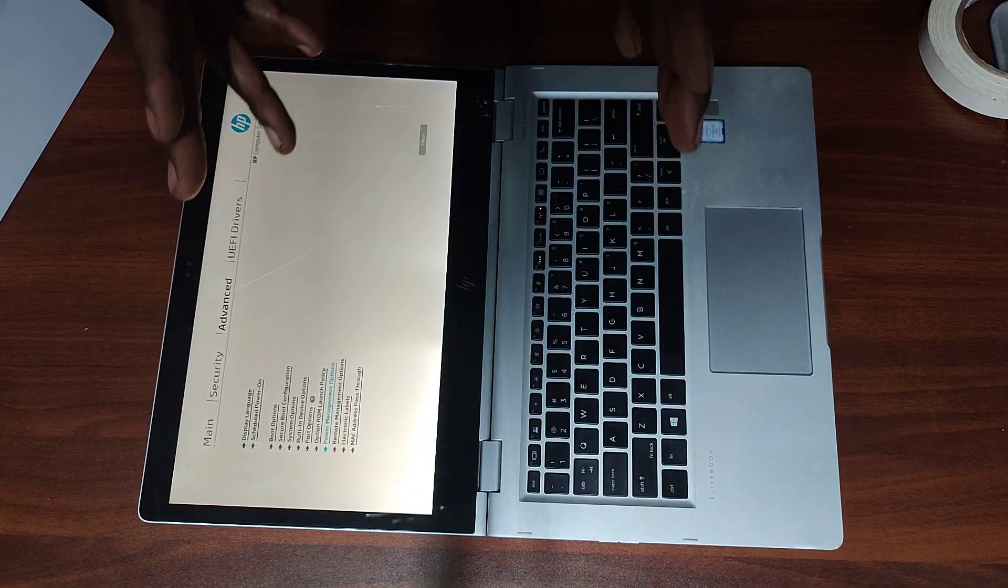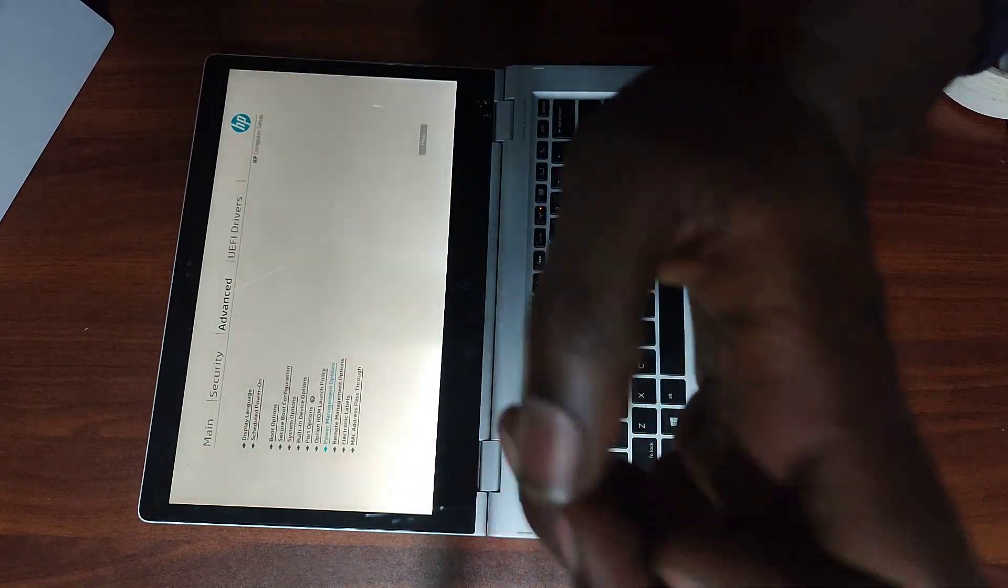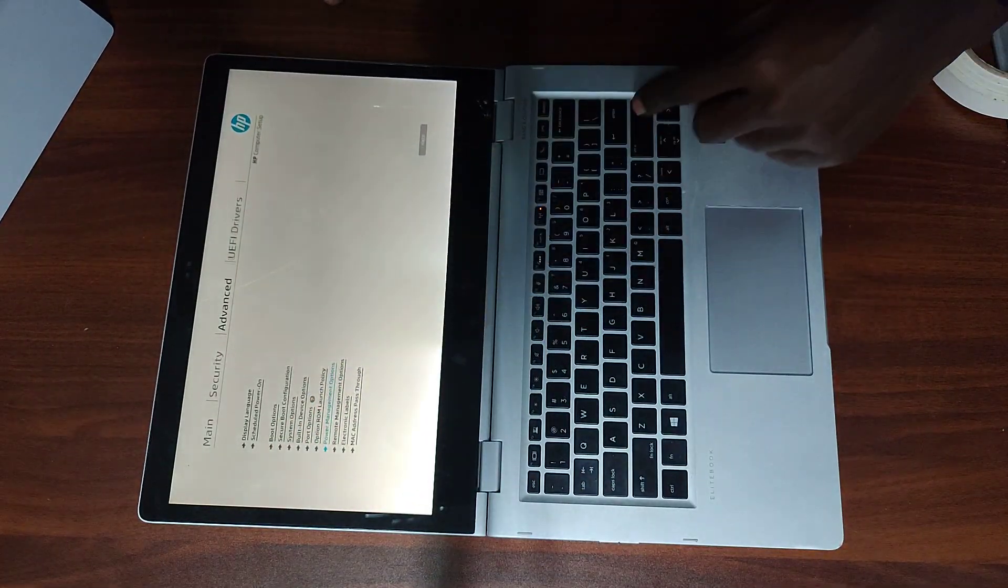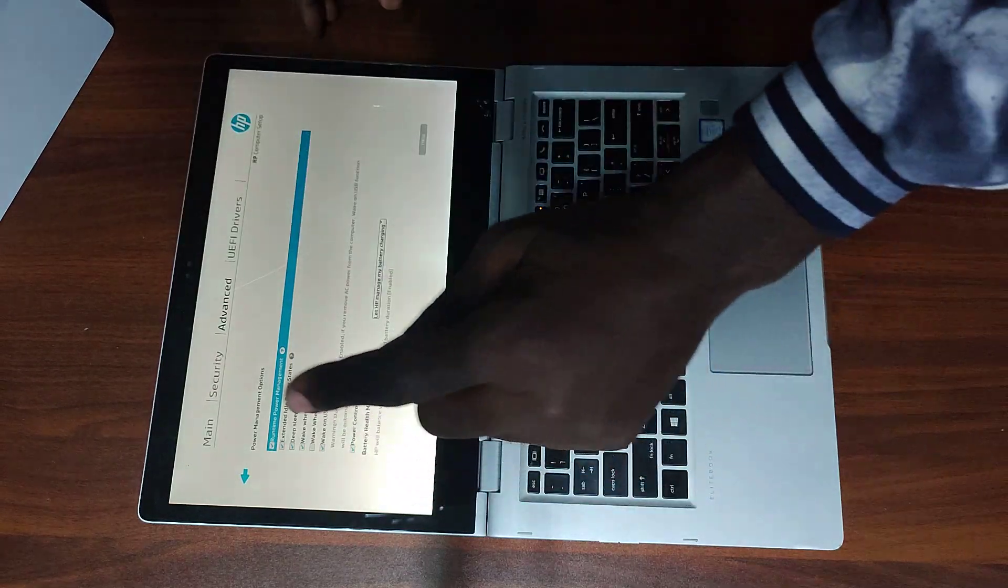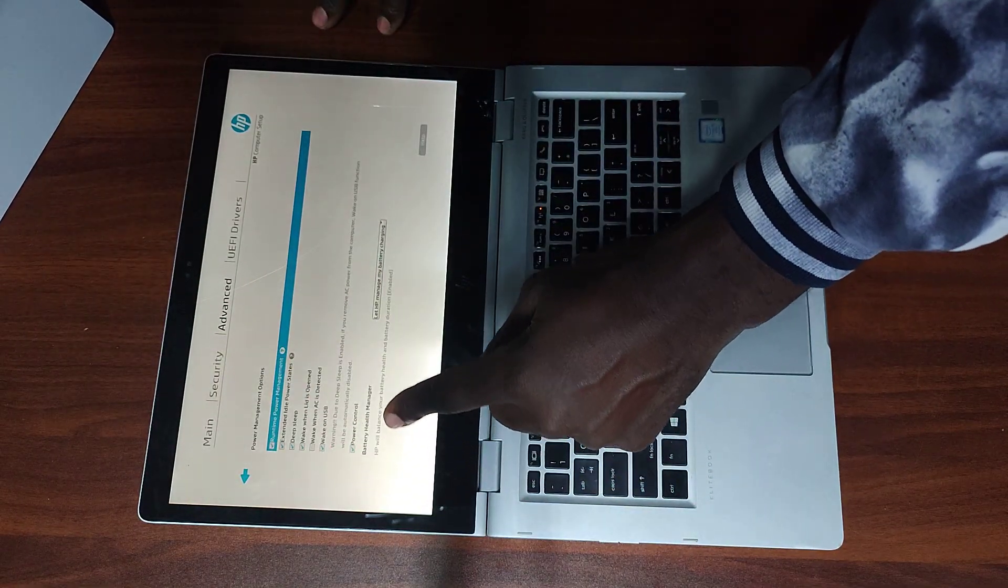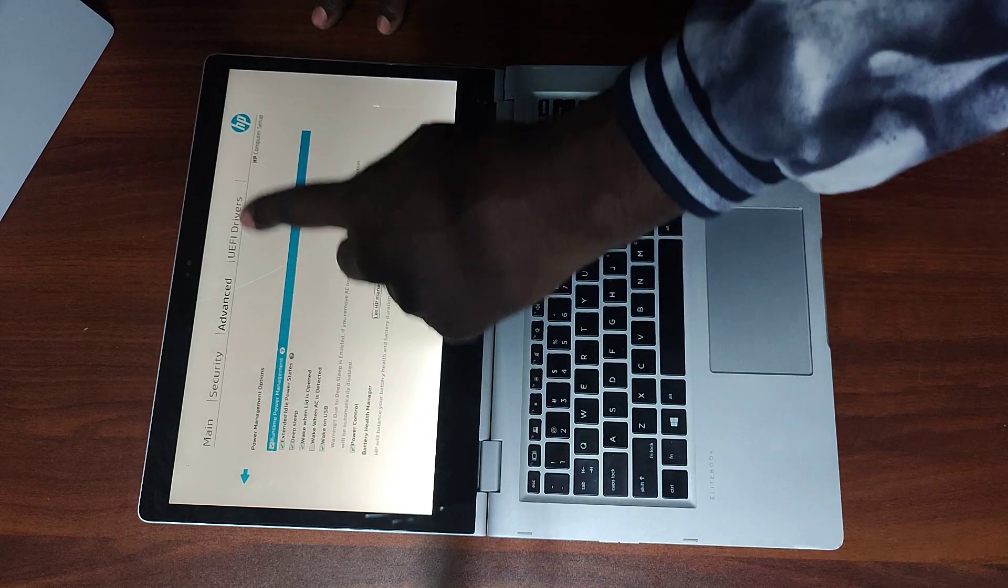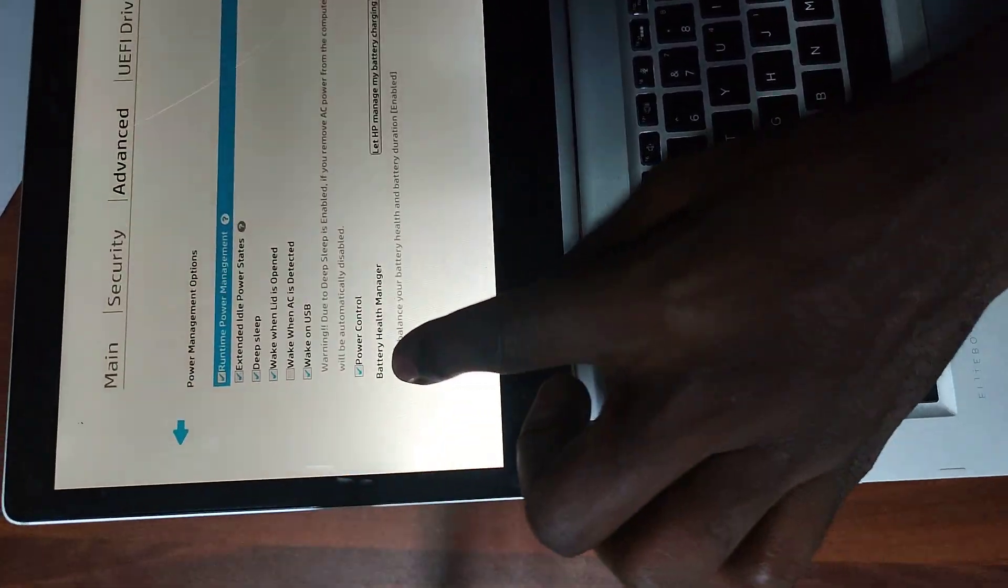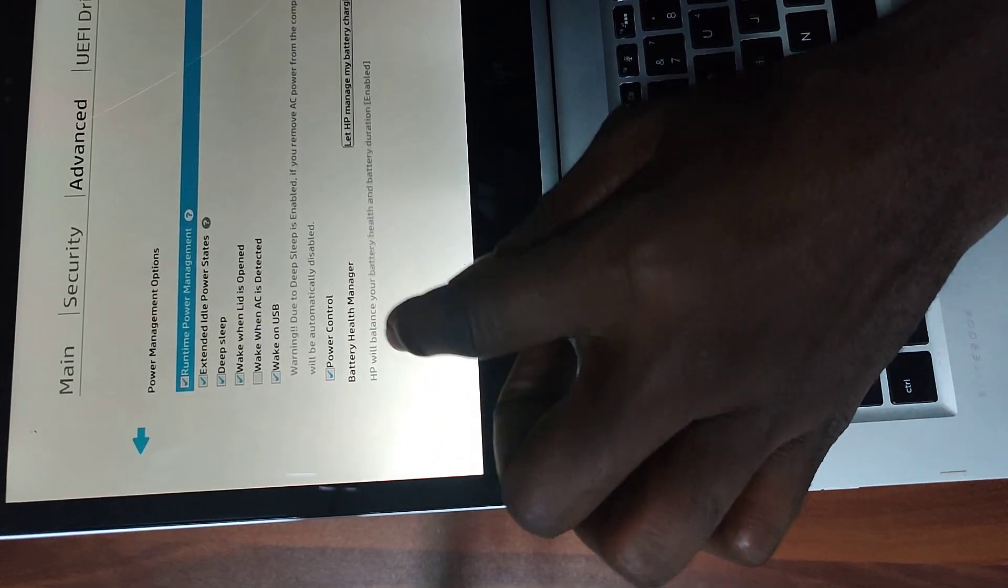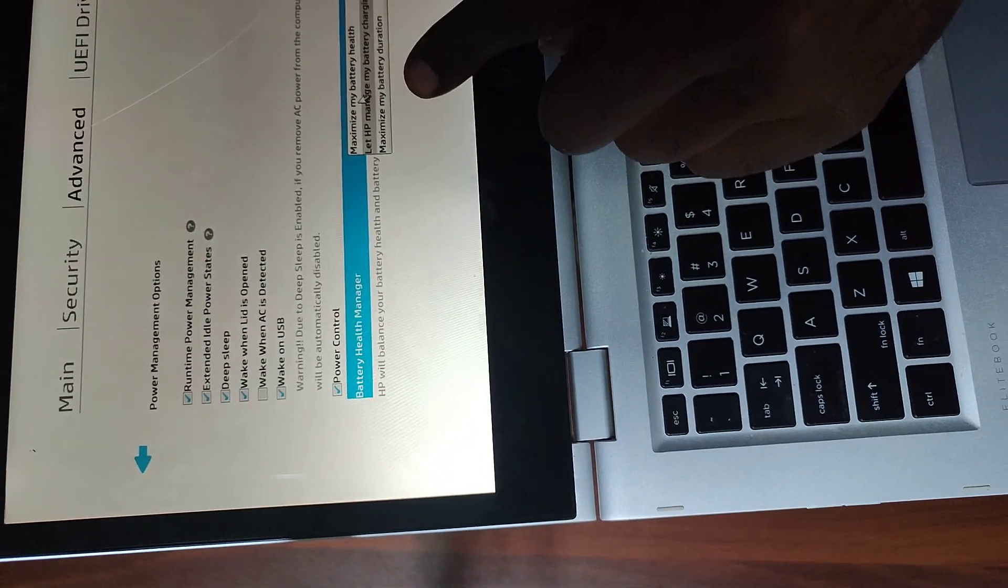I'm about to show you something very crucial. So power management options, enter. Once you're in the power management options, come here to where it's written battery health manager. Let me just zoom it in for you. You see what's written here, the battery health manager.